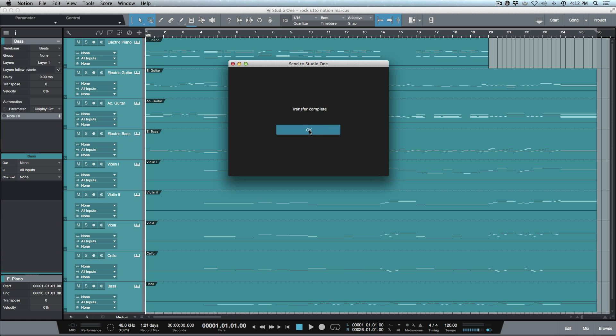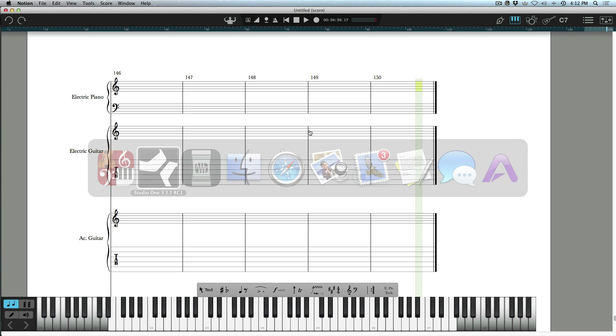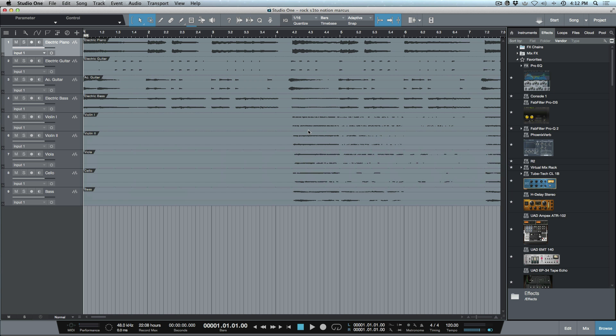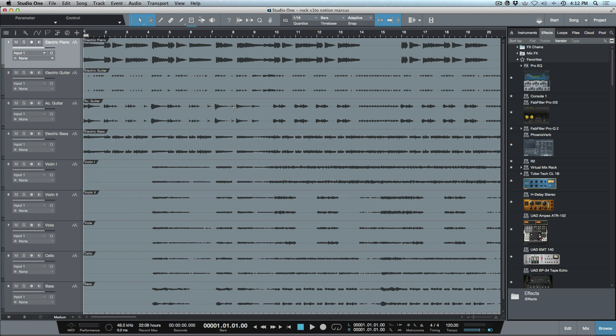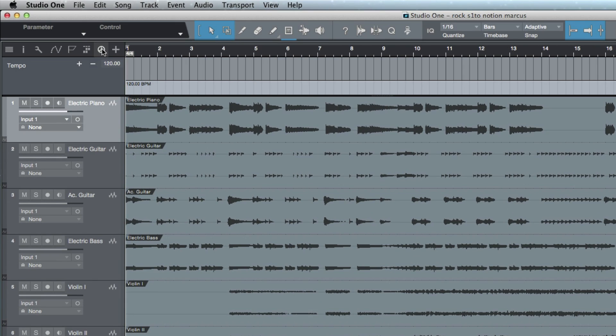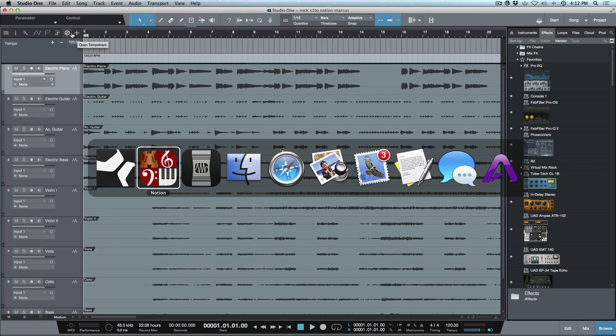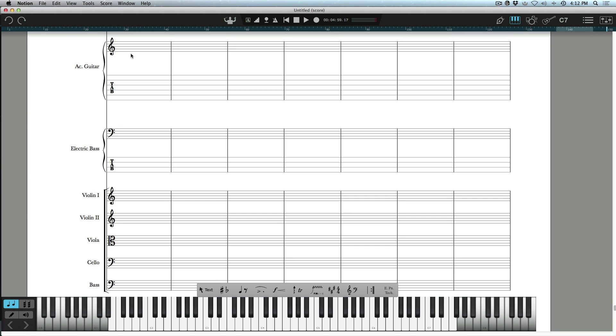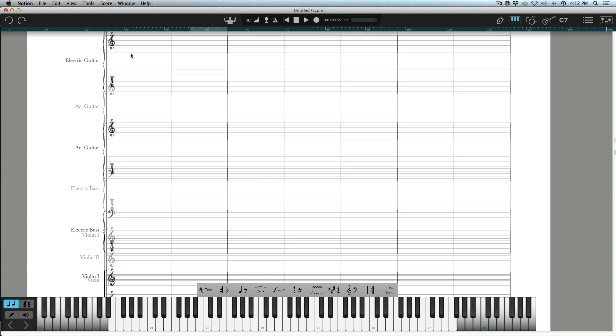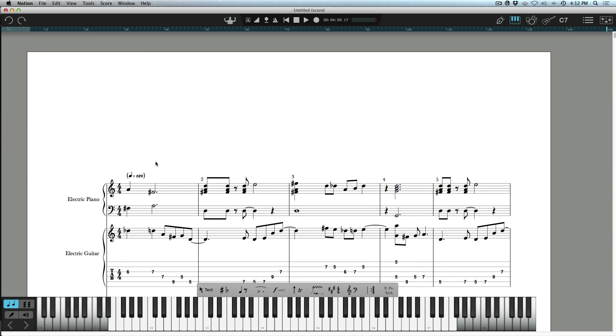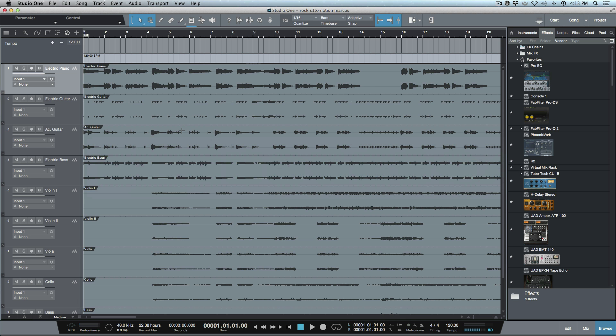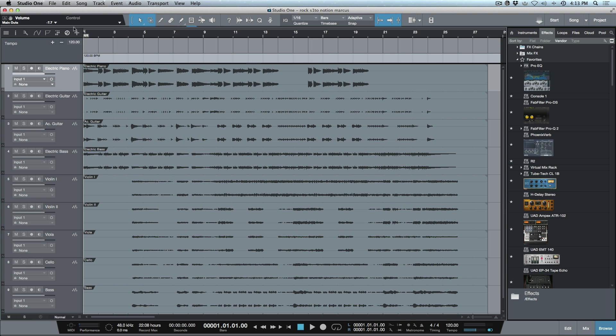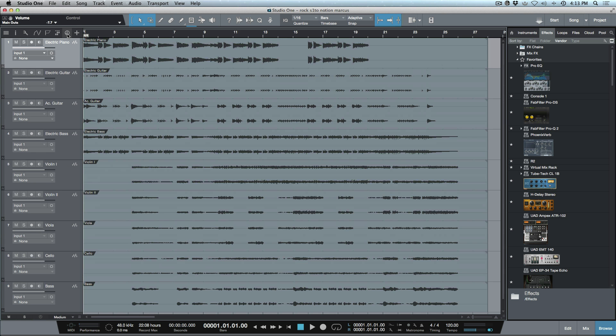Go back into Studio One and now you can see I've got all of this information here. All of these tracks came in—this is the actual stems from the Notion project. If I open up my tempo over here, you can see it retained the same tempo we had in Notion. If I go to the very top here, it started off at 120. Go back into Studio One, close our tempo track, and we'll play from here.